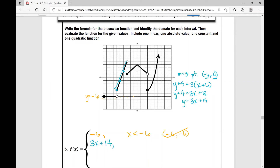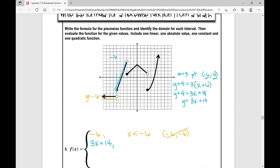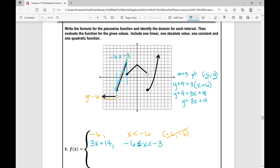For the domain of the linear piece: the furthest left it goes is negative six and the furthest right is negative three, so x is everything in between. Negative six is included with a closed dot and negative three is not included with an open dot, giving us: negative six is less than or equal to x, which is less than negative three.